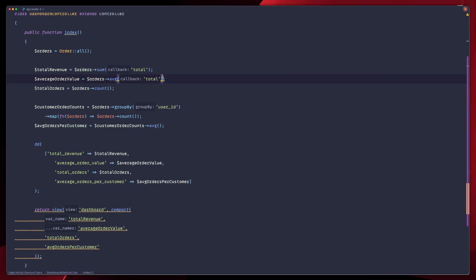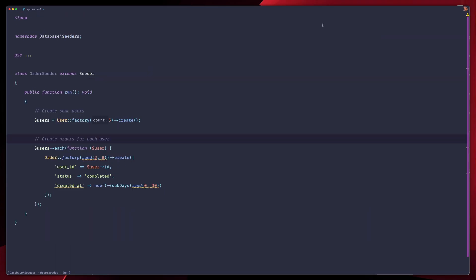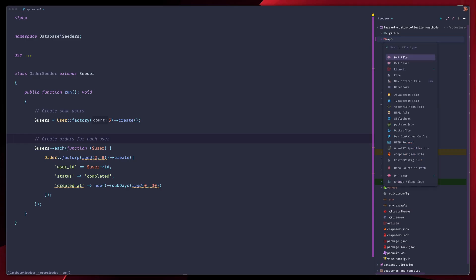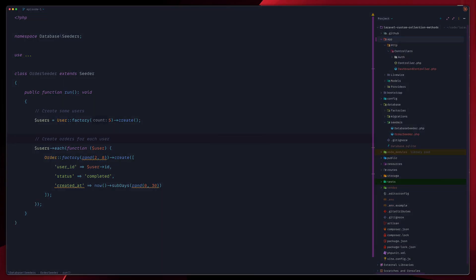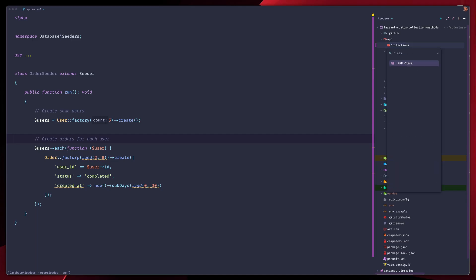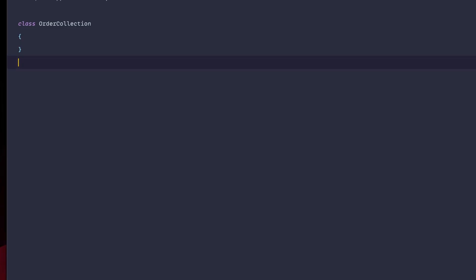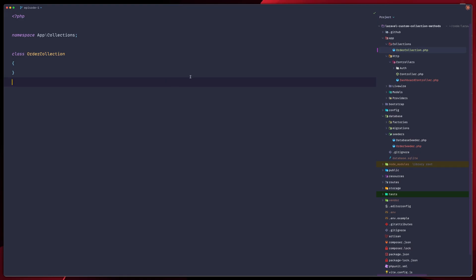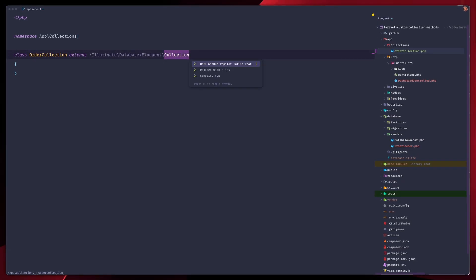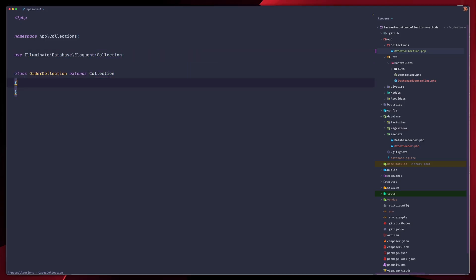The first thing we're going to do is create the custom collection class to house our business logic. We're going to add a directory inside our app called Collections. Then we're going to add all our custom collection methods in here. The collection is going to be named OrderCollection — class OrderCollection — and it's going to extend the Illuminate Collection. Let's import that.